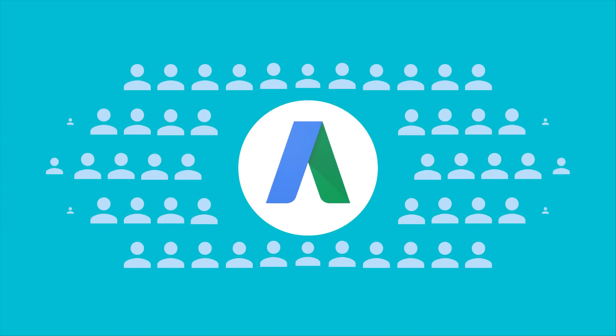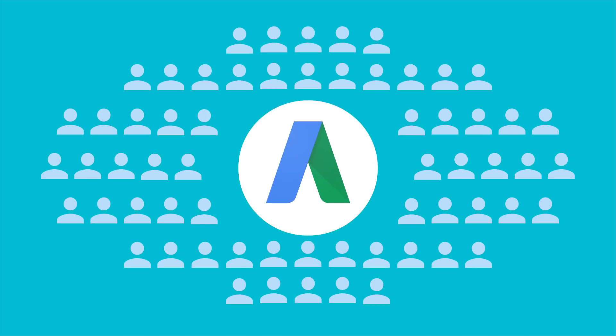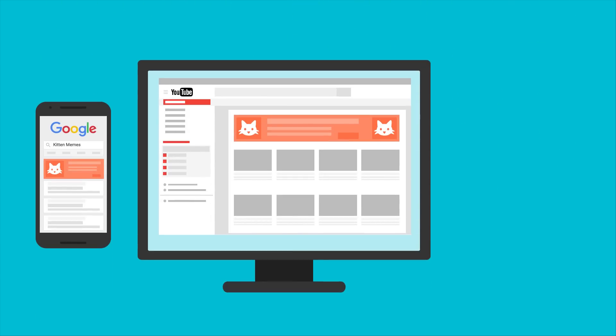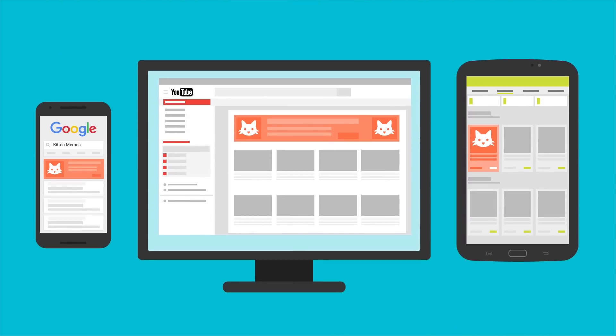Well, AdWords helps you do this, putting ads for your app in front of billions of people that use Search, YouTube, Google Play, and more.